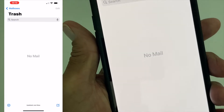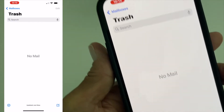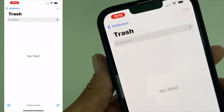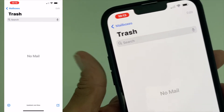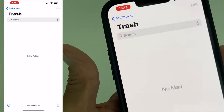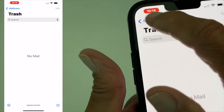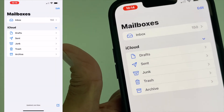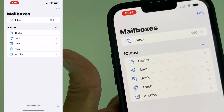And then bam, bob's your uncle — trash mail is gone, junk mail is gone. If you like this video, subscribe to my channel and check out my other awesome videos where I show you how to do stuff.